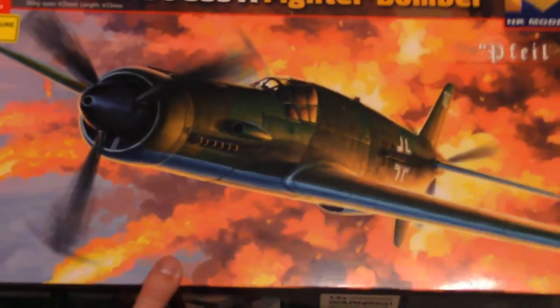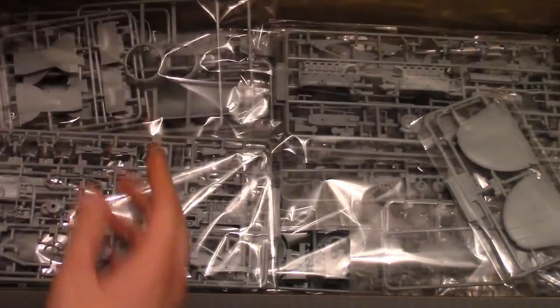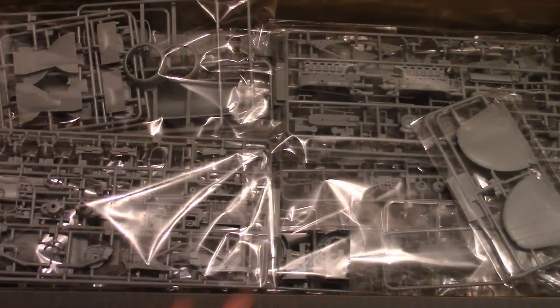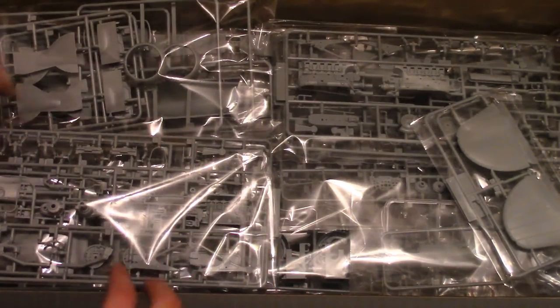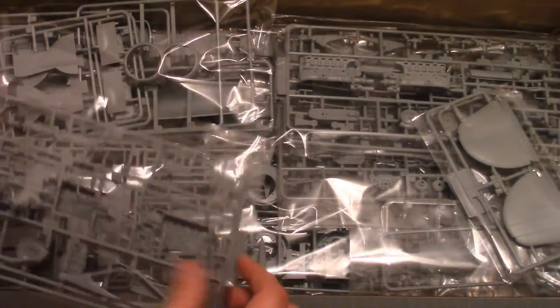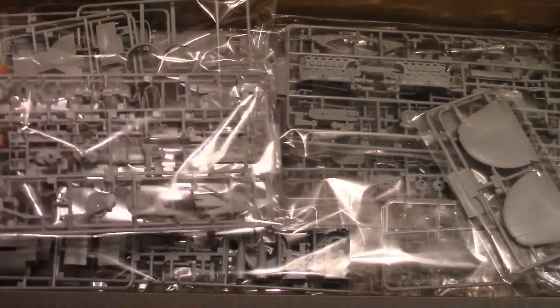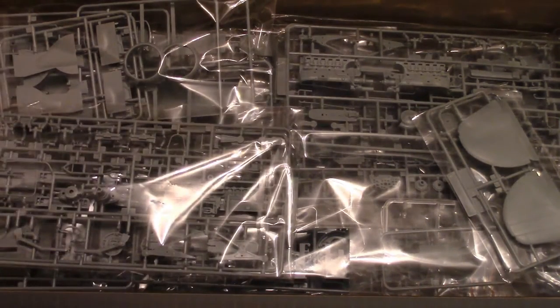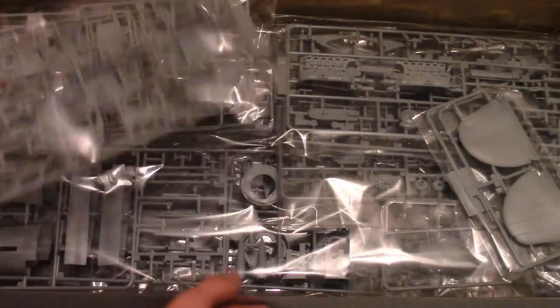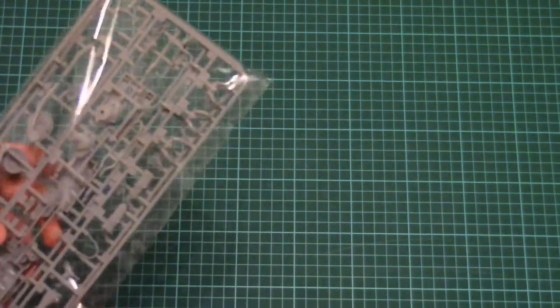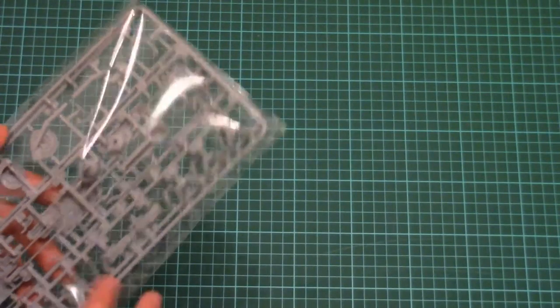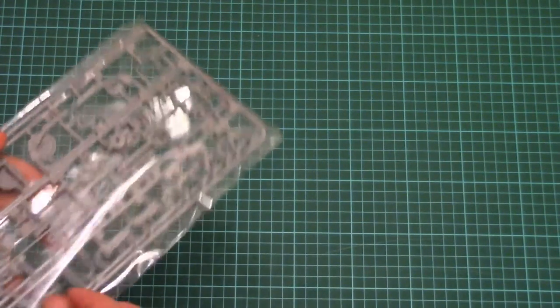So this is the top opening box and let's check what's inside. As you can see all sprues are packed into separate plastic bags. I guess these are easily openable bags so no problems. So let's start to check them one by one.